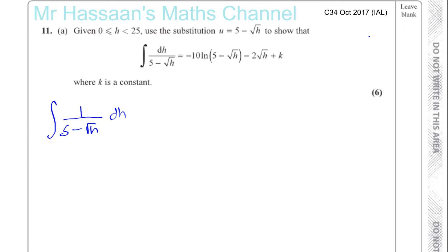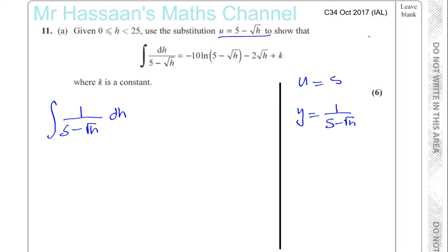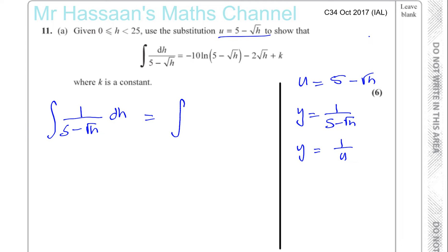I'll make a separator between steps. I'm going to let y equal one over five minus the square root of h. We're supposed to use the substitution u equals five minus the square root of h, so y equals one over u. We need to integrate y with respect to h, but we'll use the substitution.